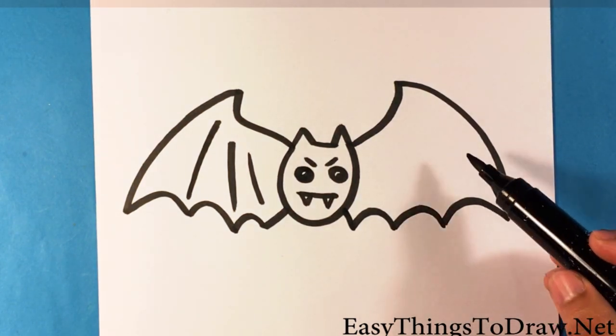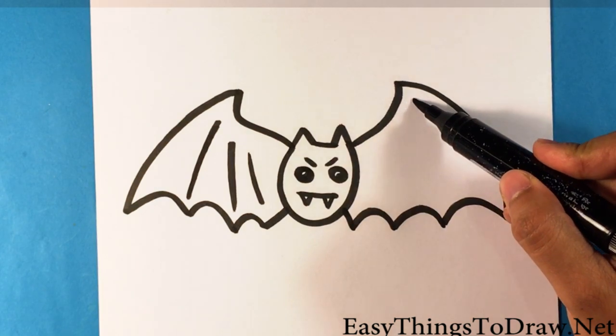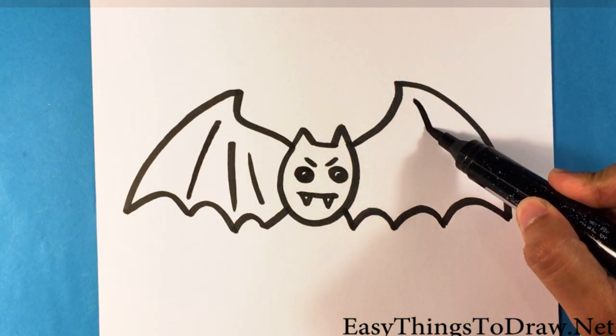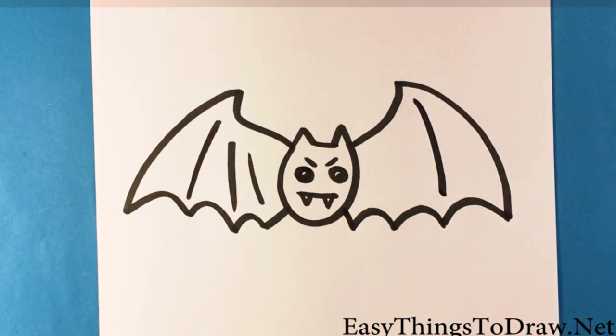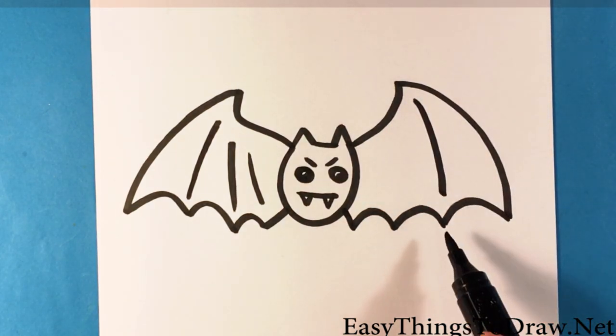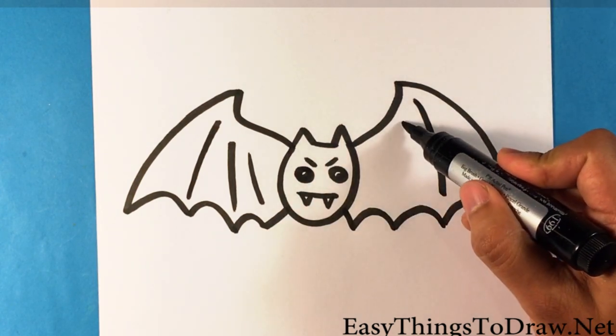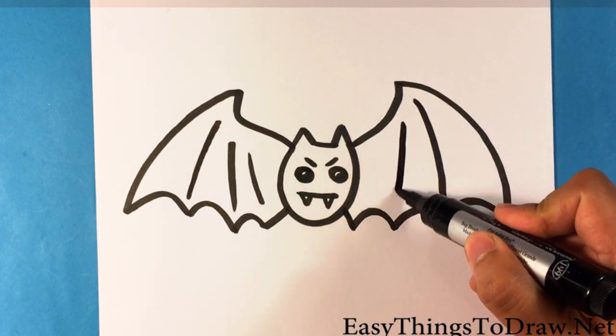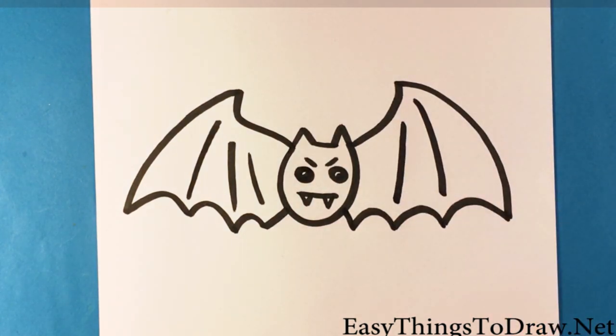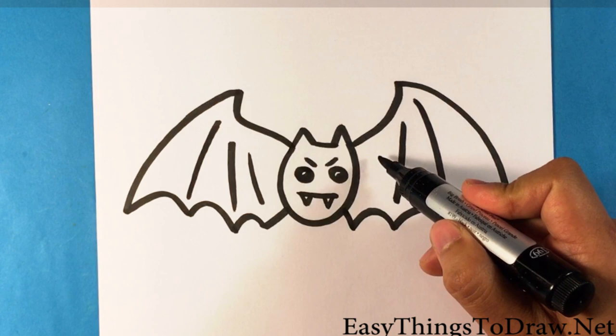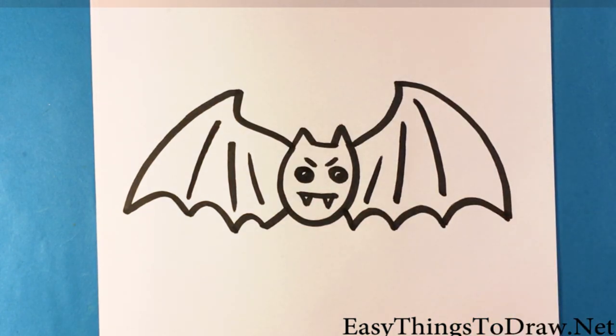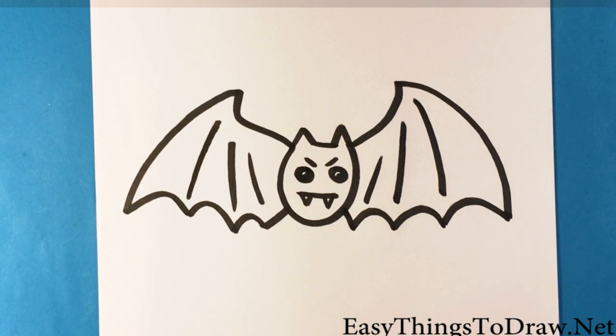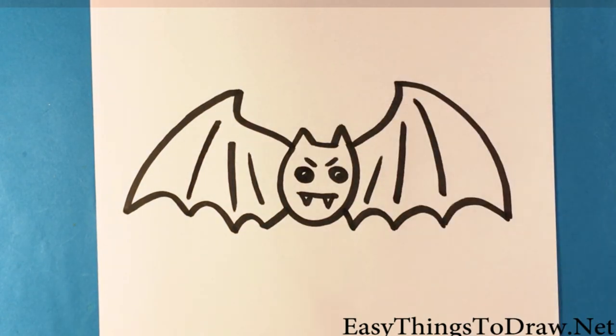All right, now we're going to go and we're going to pull that line, same thing to this side, into the crevice of that area. And then one more. And there you go. That is a bat, a really simplified bat.